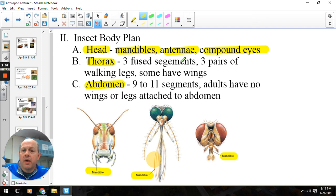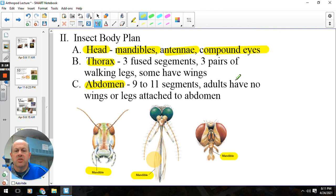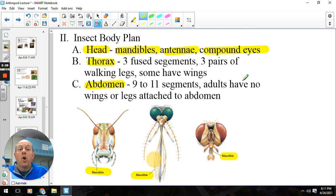The thorax is where the wings and legs are going to attach. To be an insect, you have to have six legs — a little different than arachnids, a little different than crustaceans. The abdomen is where all the gooey parts are: the digestive system and all the other organs. It's important to note that insects have an open circulatory system, and it works pretty well for them. That's also where segmentation takes place.